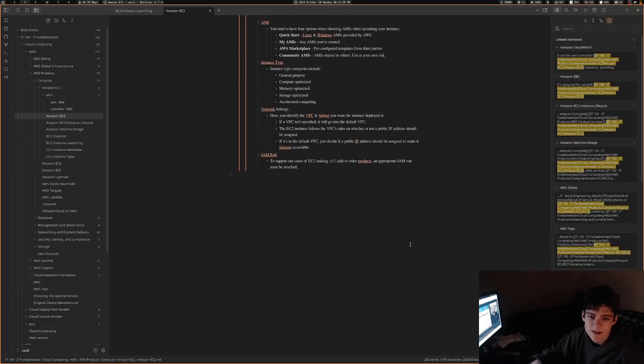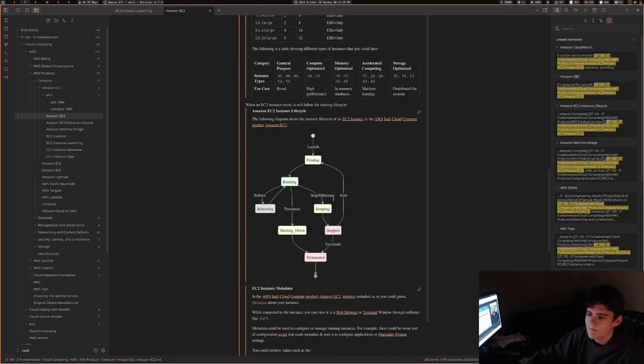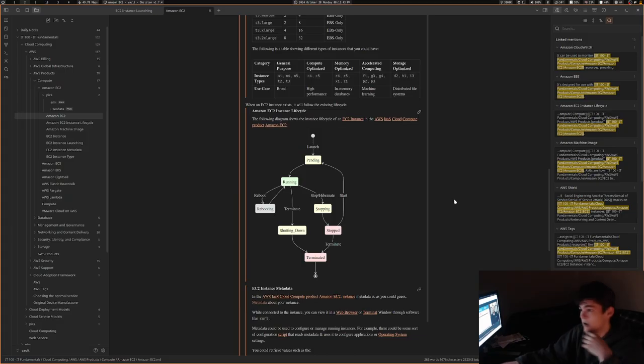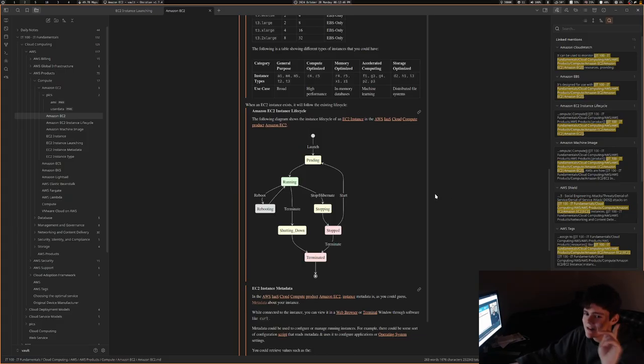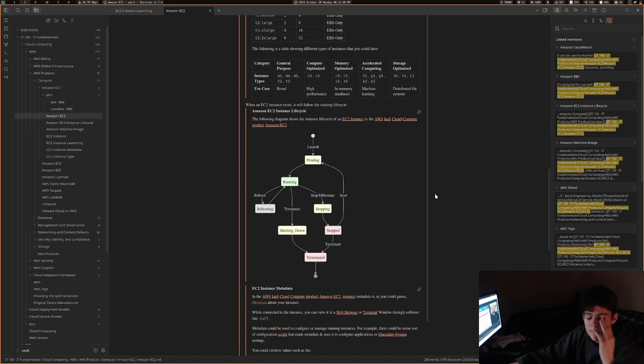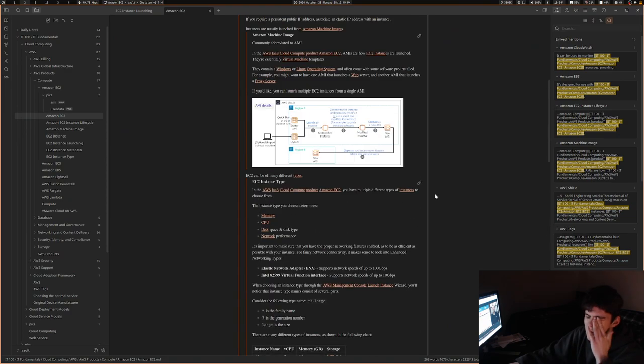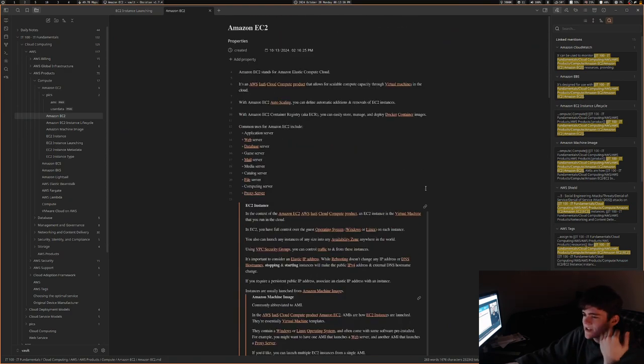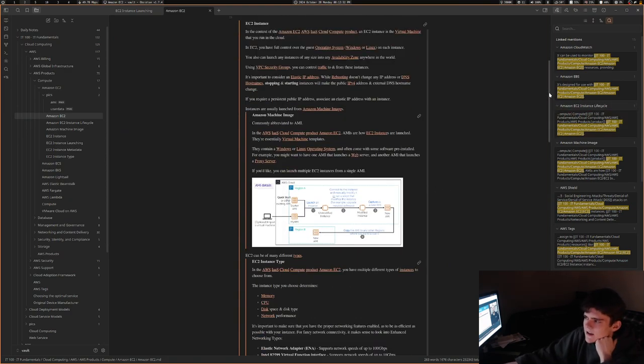So today I did basically just a bunch of stuff on AI. Not AI—I am going to mention AI, but I did a bunch of stuff with, I just made notes on Amazon EC2 today.